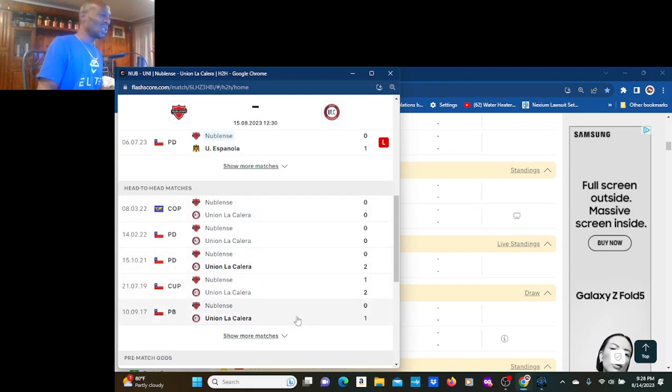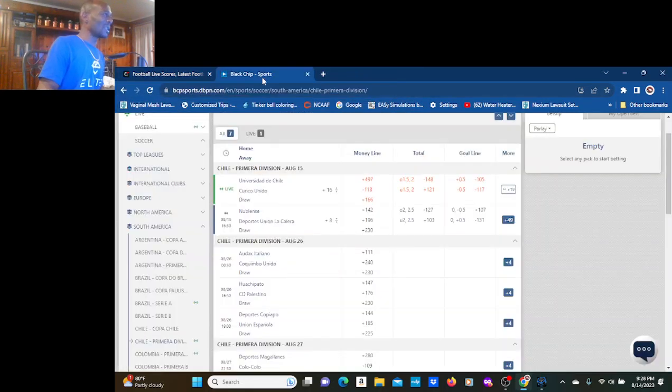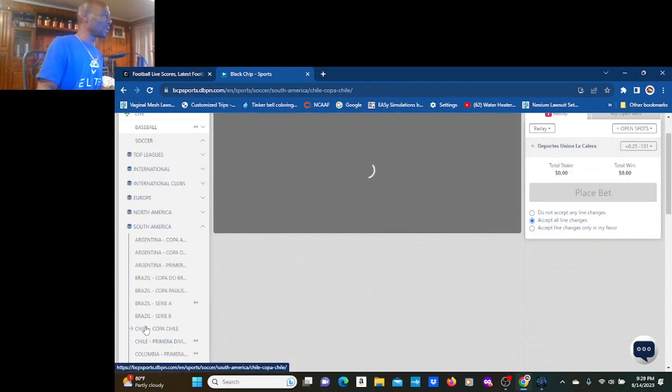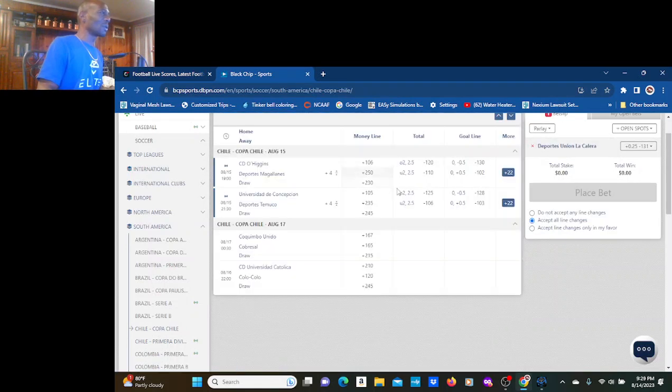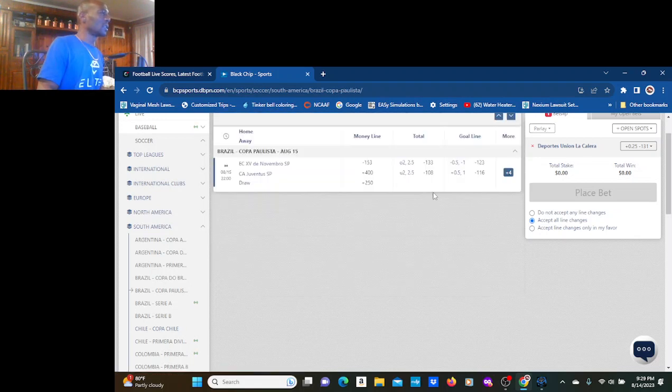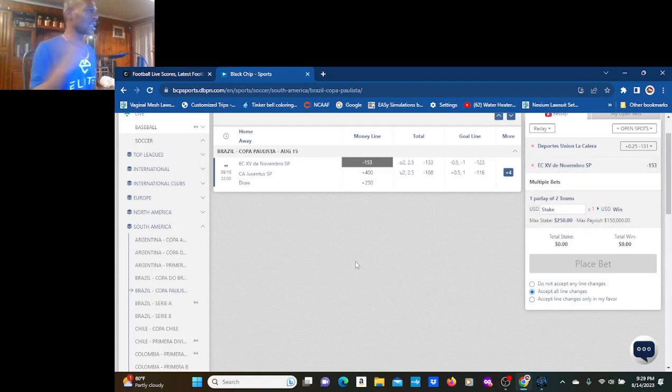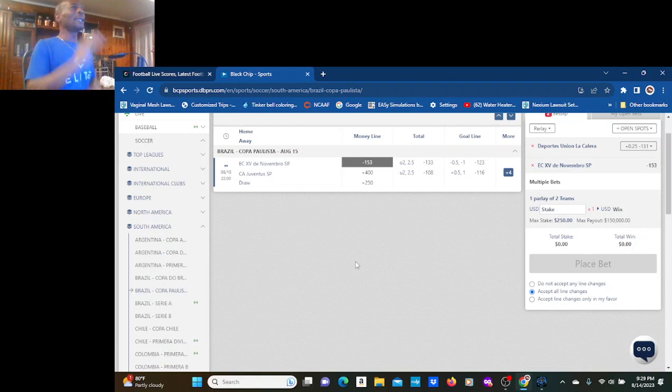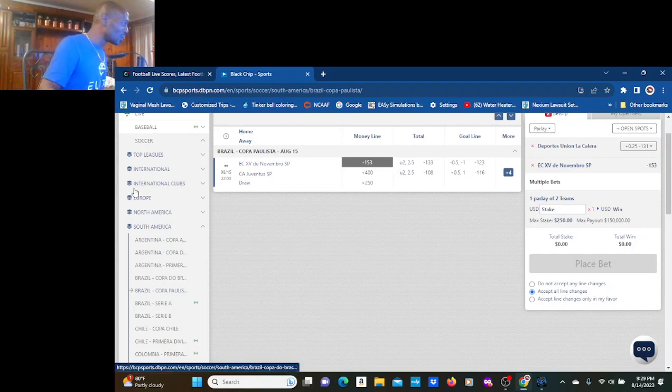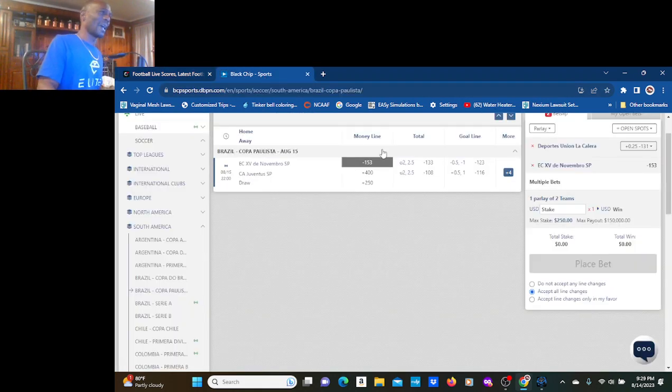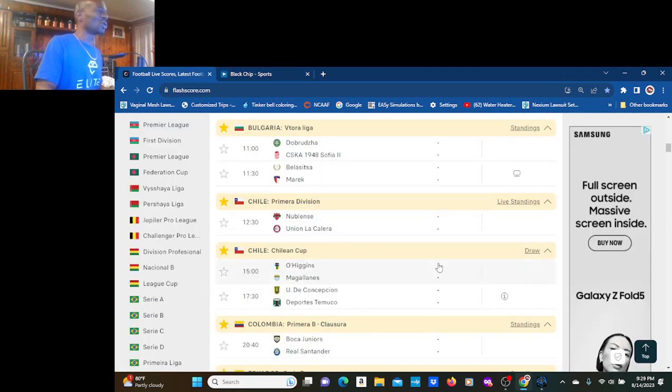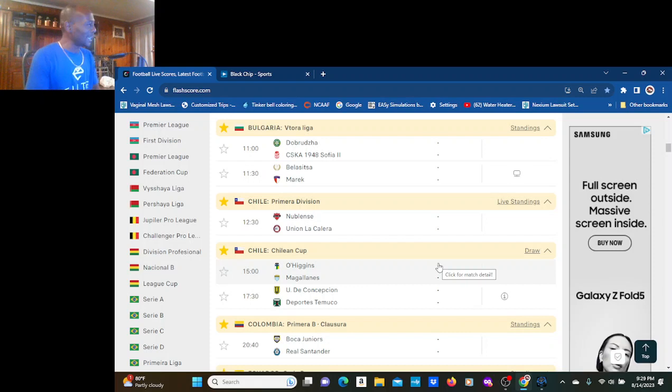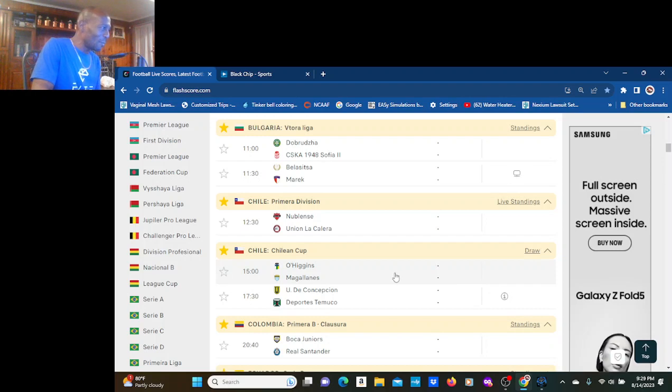It's going to be a 0-0 game, though, man. But Union, that half a point is a lot. Matter of fact, I'm putting a ticket in right now based on what I'm talking about. I'm going to put a ticket in as I'm talking like I did for Argentina. Deportes Union La Calera. Let's go. Newblins, stop. I like the half point. I know they'll draw 0-0. Take the half point. We're in the Chilean Cup.